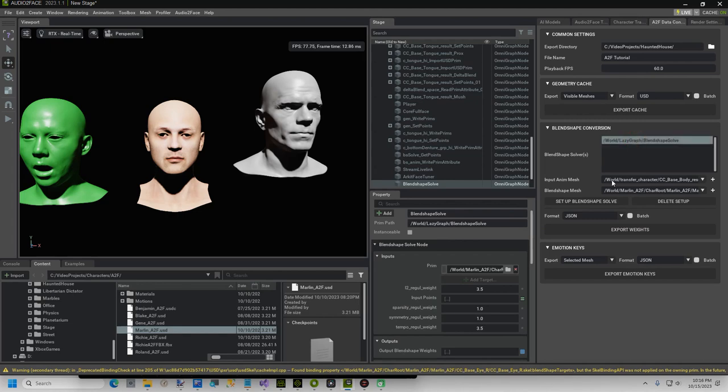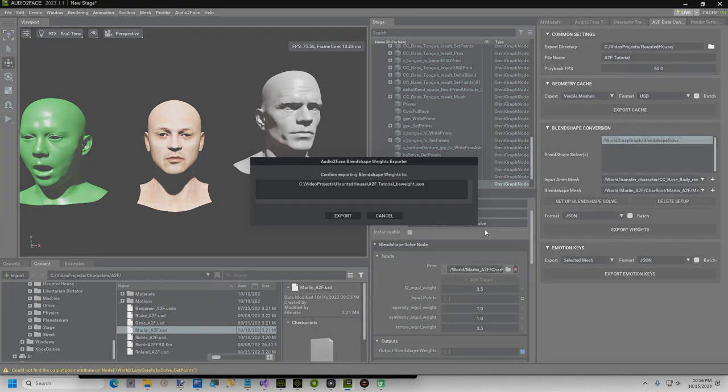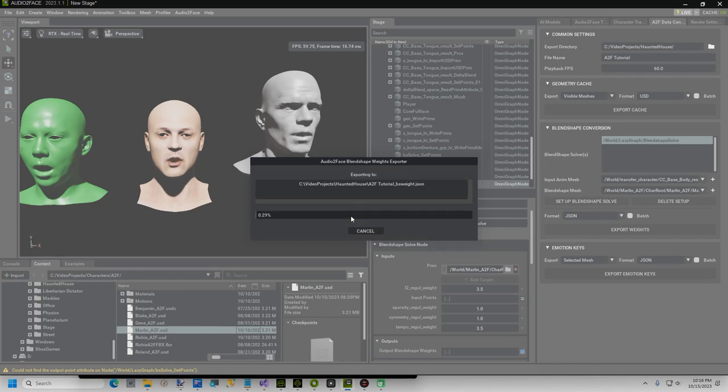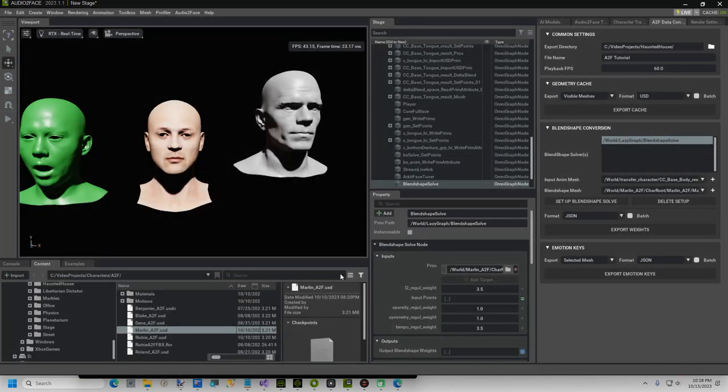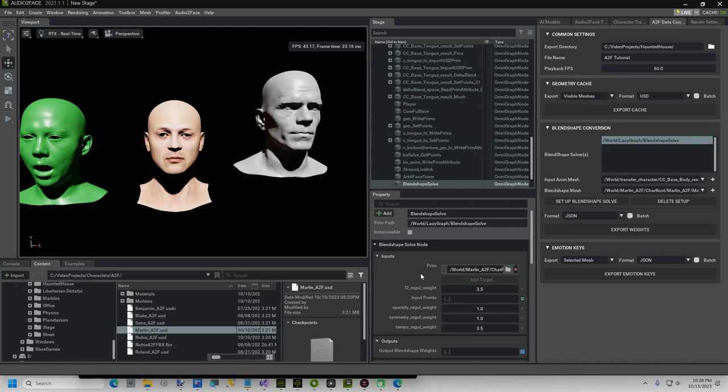Next, select the newly created Blend Shape Solver, and click Export Weights. This part takes a little while, so I will pause the video. Now that this has finished, it is almost time to apply the waits file in iClone, but first we must install a plugin.